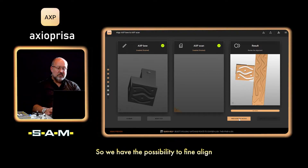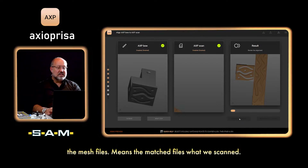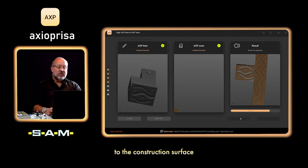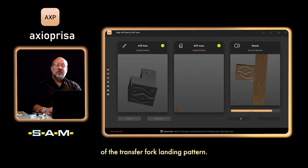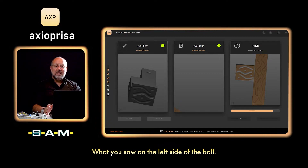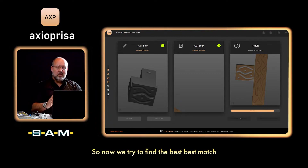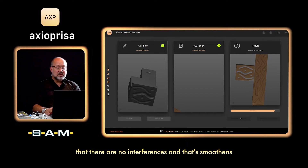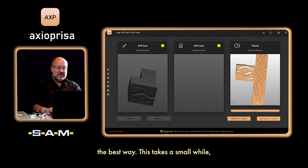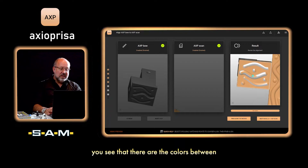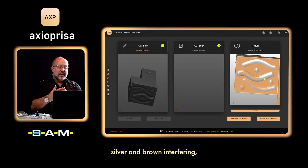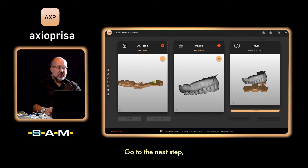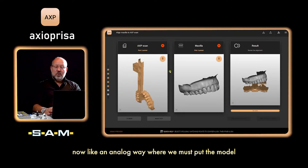You can see it's not very precise yet, so you have the possibility to fine-align the mesh files. The mesh triangulation will fit and stitch in the best way to the construction surface of the transfer fork landing pattern, which is the original on the left side of the bow. We try to find the best match so there are no interferences. When it looks like the colors between silver and brown are interfering, we call that the zebra shadow — that's a very good result.